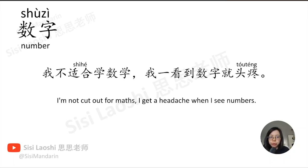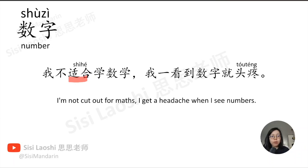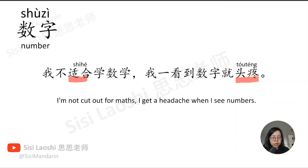我不适合学数学, 我一看到数字就头疼。适合, suit, suitable, 适合. 头疼, headache, 头疼.